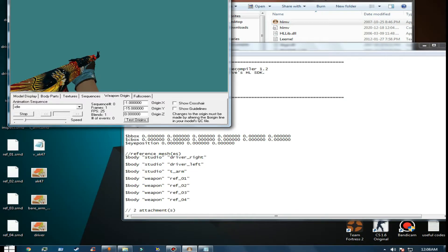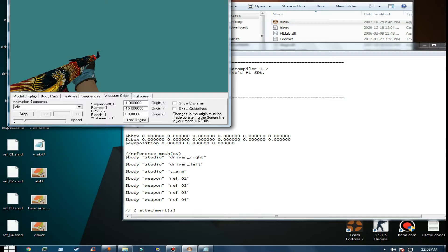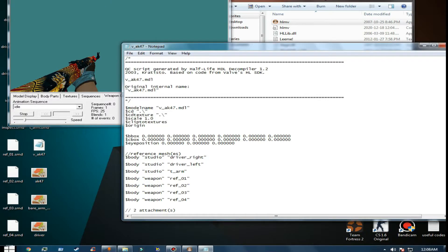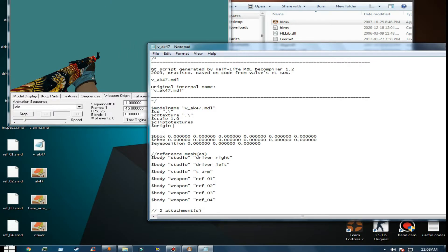15 is good for me. The third value controls how much up or down you want it - I'm going to go with one down. So we have minus one, minus 15, and one.